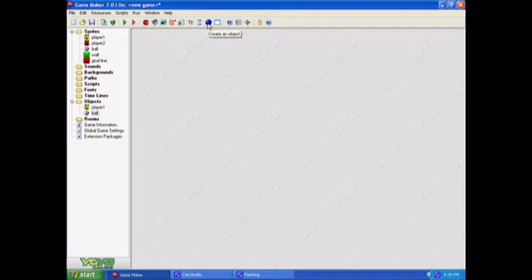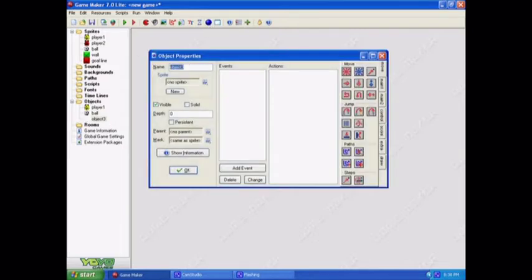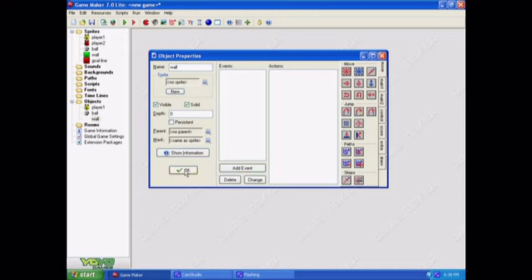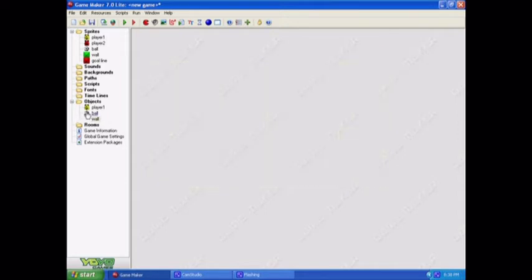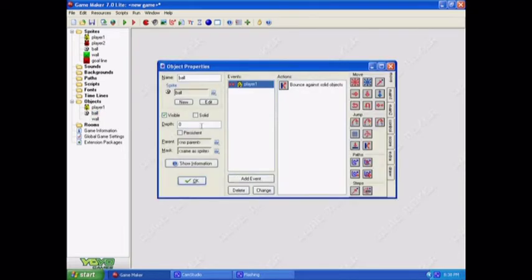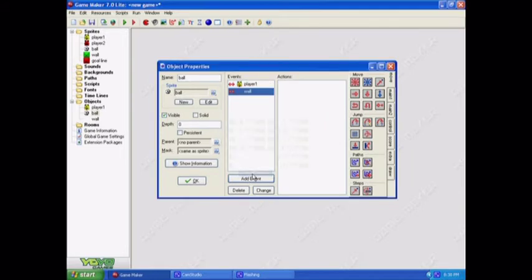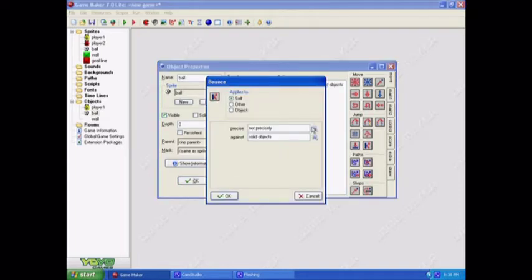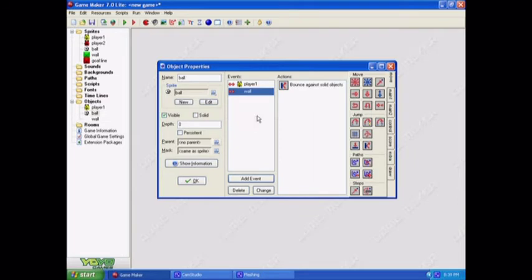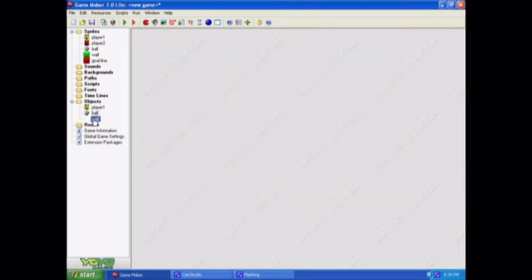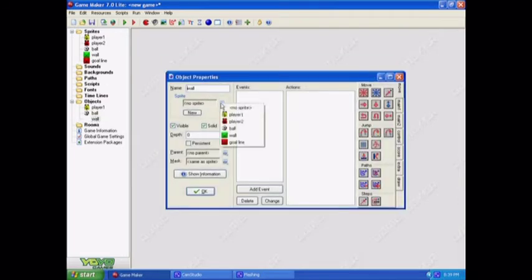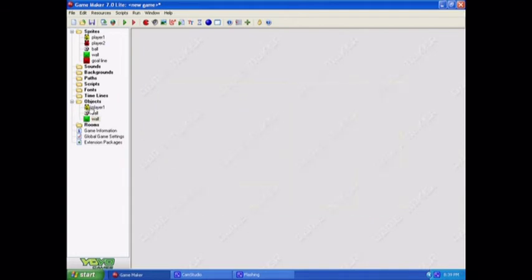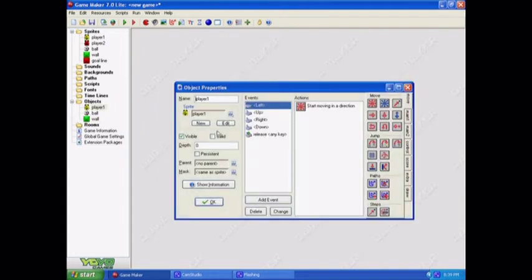And now we're going to add our wall because that's really important. Because if we didn't have any walls, then everything would just go flying off the screen. We need to make this solid. And we don't need to add any events to it because things are just going to stop and bounce off it. Now let's go back to the ball and add another event. Collision with the wall. Oh, I forgot to put a sprite. But anyway, collision with the wall means that it'll bounce off precisely. Okay. Now, just put a sprite in here. It's really important that you remember your sprites, or else things won't work properly in your game.